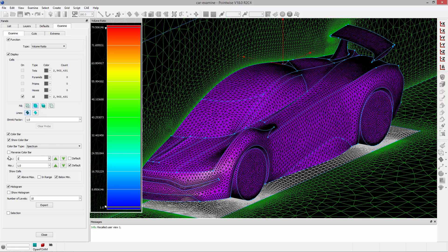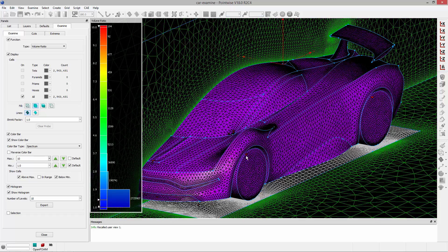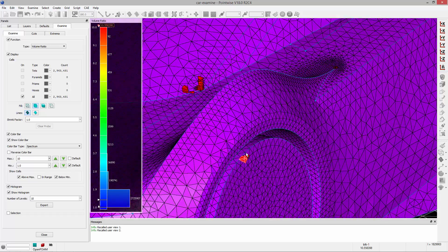If I set the max to 10 and turn on the histogram, you can see 194 elements have a volume ratio greater than 10. We can start to see where they are. They're highlighted in red.